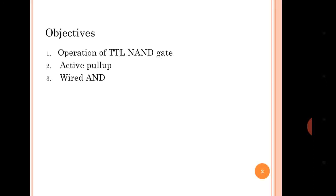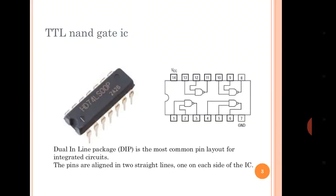The objectives of this lecture are: the operation of the TTL NAND gate. We will be discussing about the two-input TTL NAND gate, its circuit and its operation. Active pull-up — what is the concept of the active pull-up and the wire-ANDing? TTL NAND gate IC — the DIP package is the most common package for the ICs.